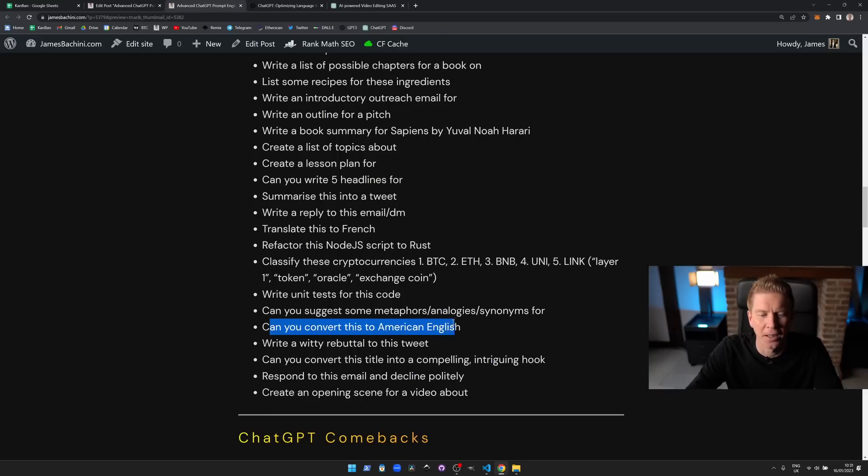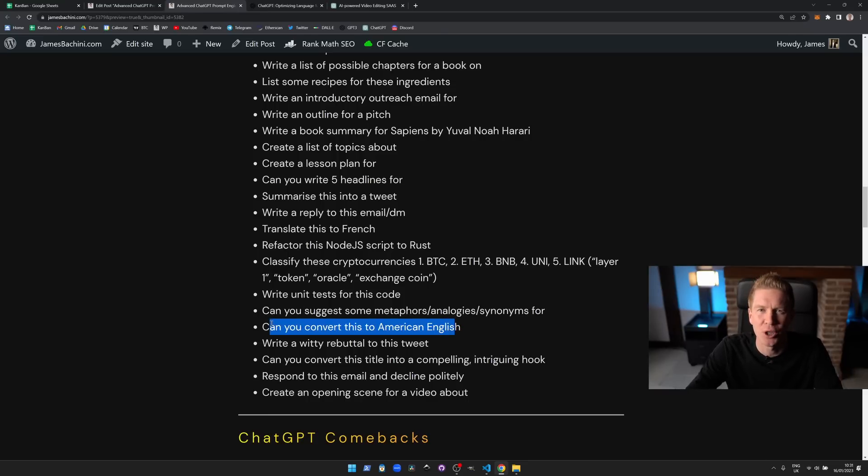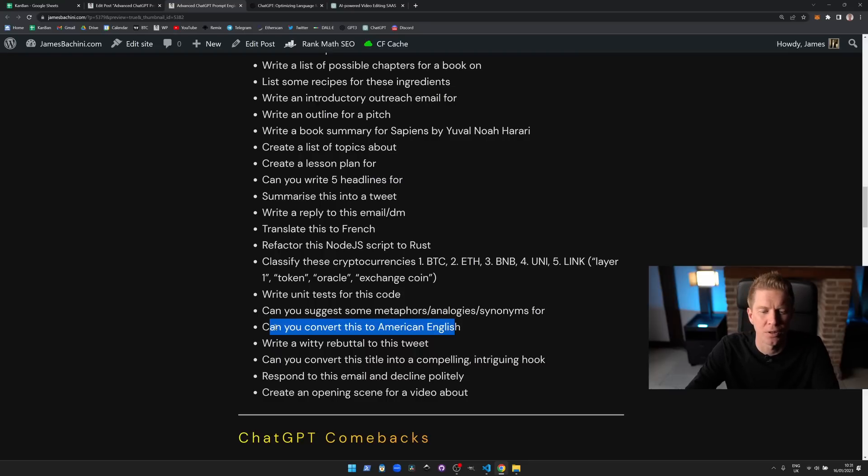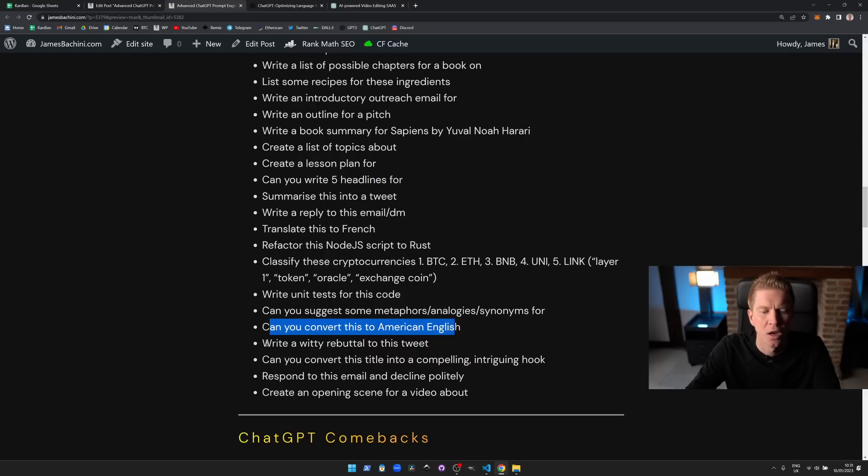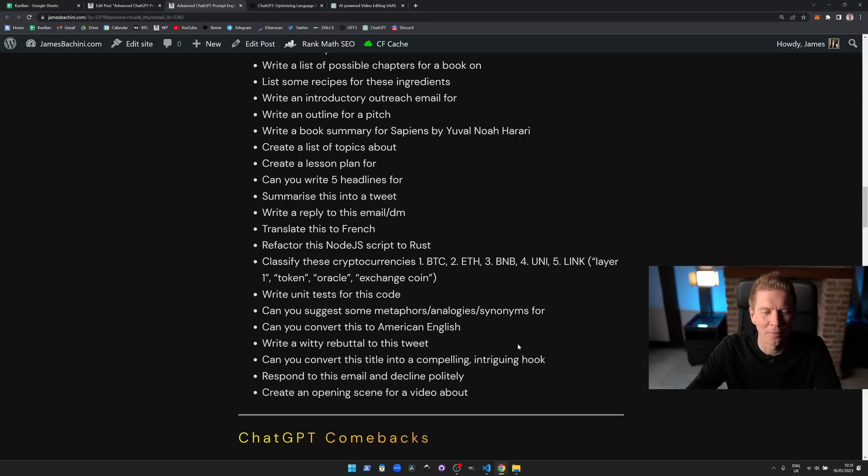Can you convert this into American English? Probably quite specialized here, but if you speak British English and you're trying to write for a global audience, I tend to convert my words and my work into Americanized English. Write a witty response to this tweet. Hopefully you shouldn't need that but it might be useful.